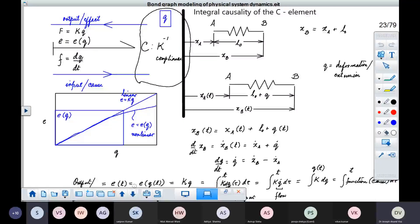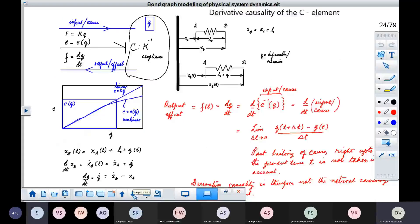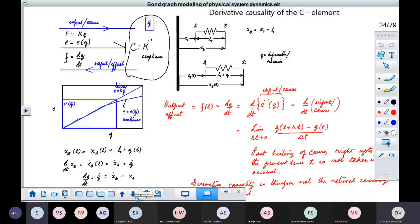In integral causality, past history of cause is taken into account, as we have already discussed. In derivative causality, past history of cause is not taken into consideration, and so it is not a natural form of causality.